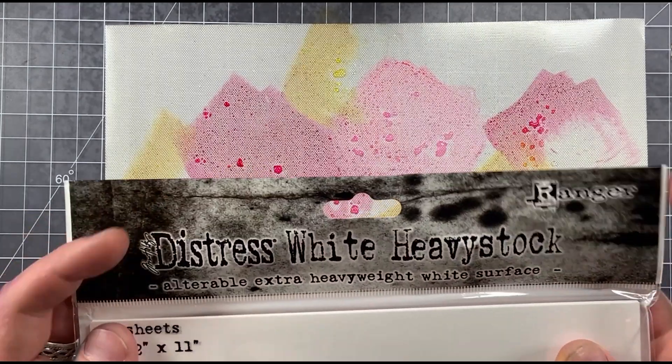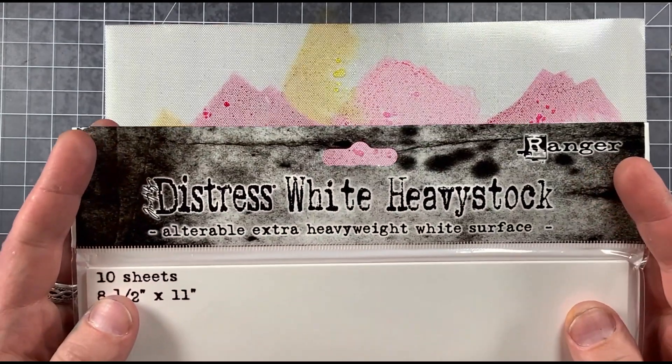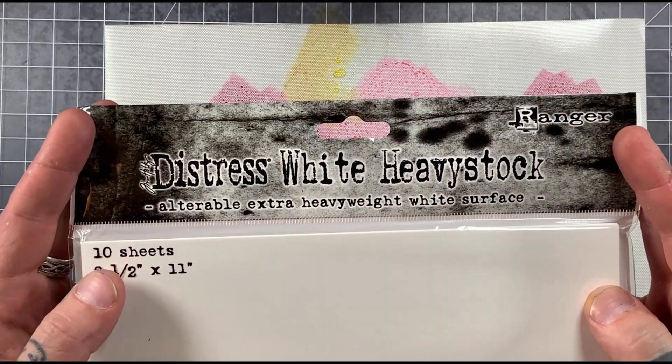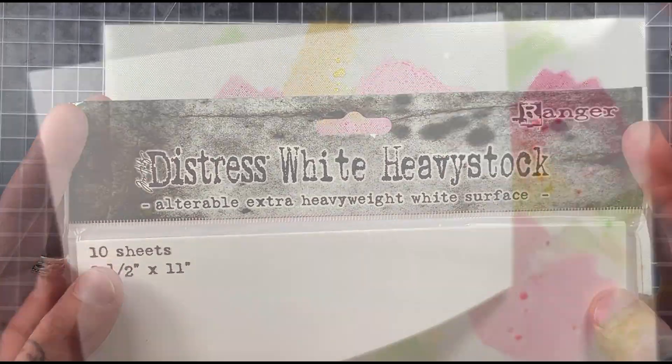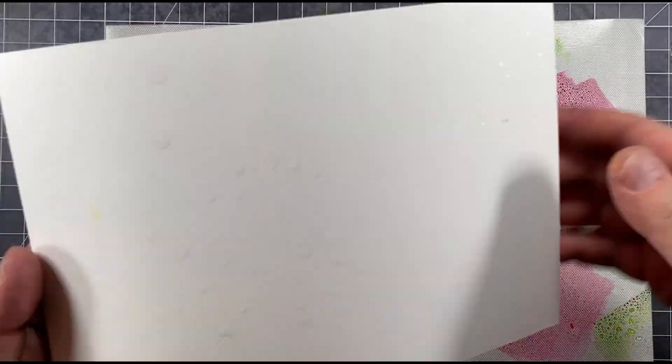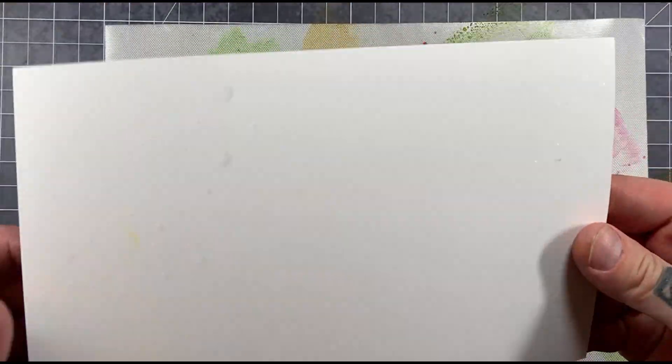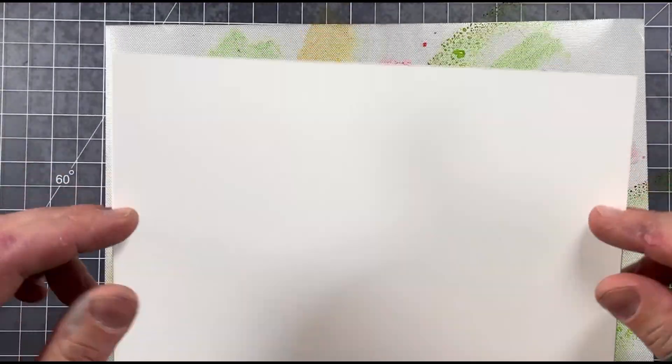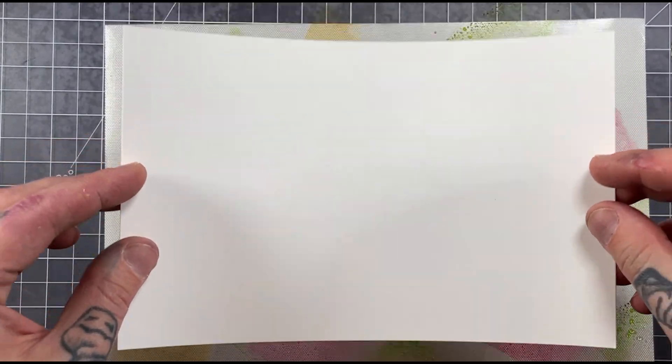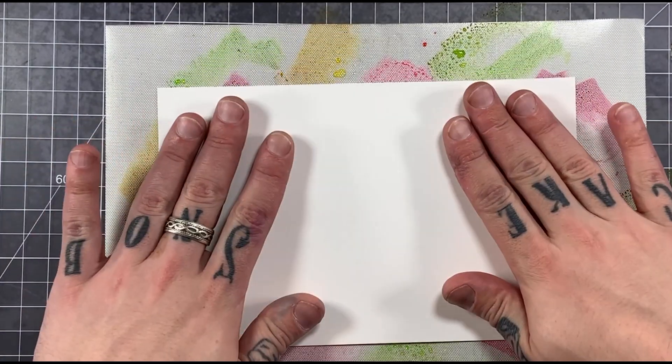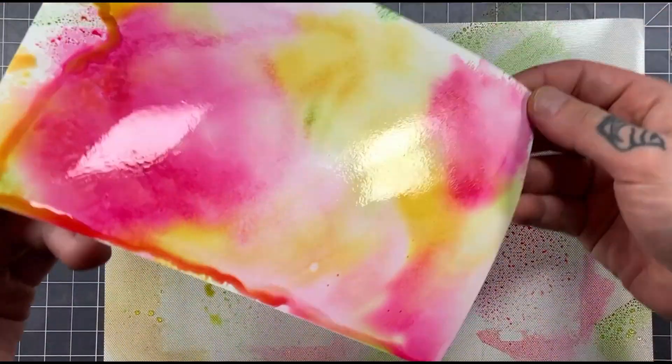This is a really great all-purpose water bottle to have in your craft stash. For the paper I'm using, it's the new Distress White Heavy Stock. Make it slightly damp. We don't want it soaking wet, but we do want a little bit of moisture there, and I'm going to go ahead and just pop it down and then lift it right up.